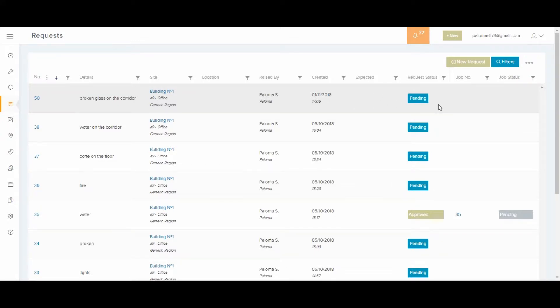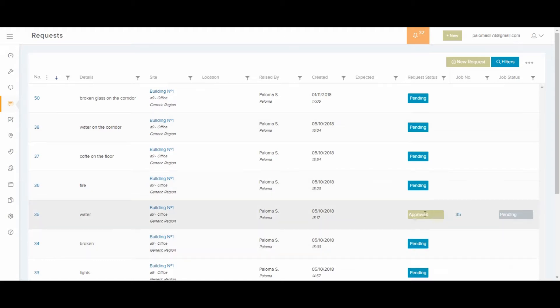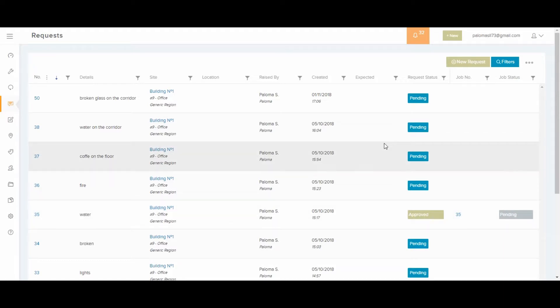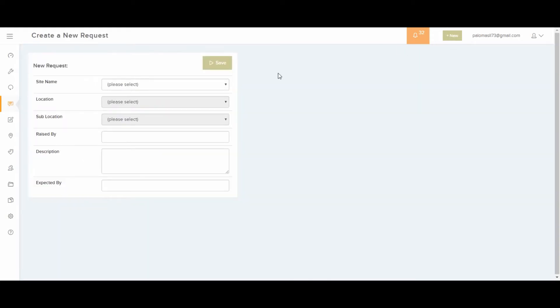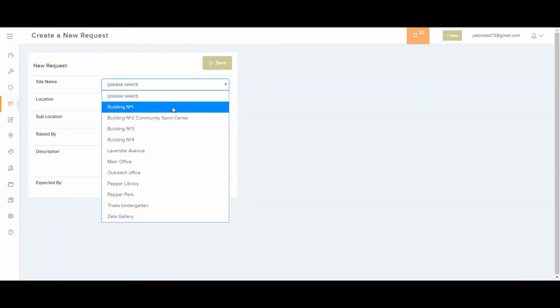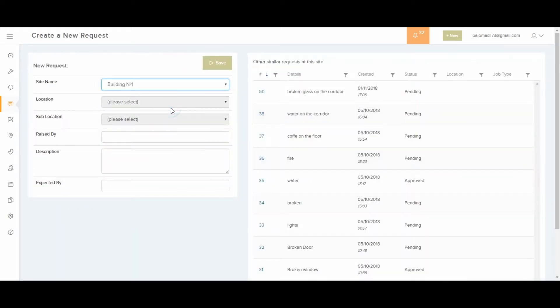And this one here, for example, has already been approved by the person in duty or manager into a job. Let's pretend now that I'm a user and I want to create a new job request. So I press this button here and I add the details of the issue, such as the site. For example, I'm going to choose building number 1, and so on.